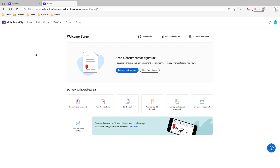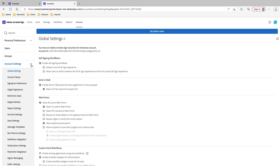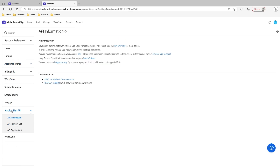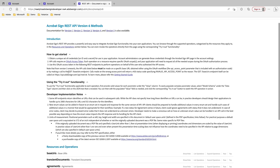Here I have my Acrobat Sign account, and if I click on the Account section and then collapse the Account Settings and go directly to Acrobat Sign API, this is where I can test all of the APIs here in Acrobat Sign. By clicking on the link REST API Methods Documentation, this will open up a new window with all the documentation necessary to use or test APIs.